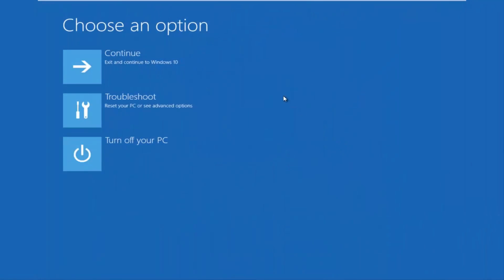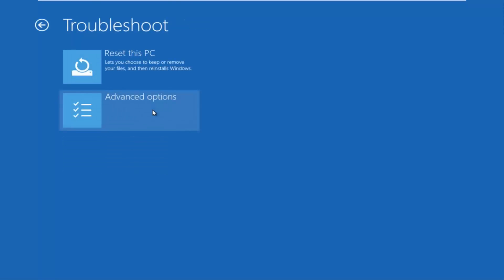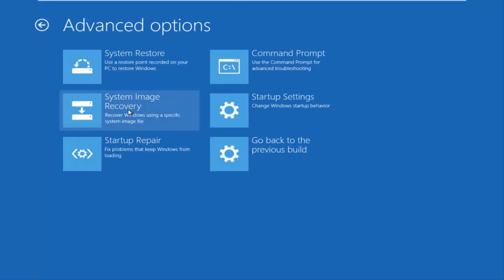This will launch the Advanced Options menu. Now that we are in the Advanced Options menu, we want to select the Troubleshoot tile, which will let you reset your PC or see advanced options. Underneath Troubleshoot, left-click on Advanced Options, then select Command Prompt in the top right. If you're patient for a moment, it will launch the command prompt.